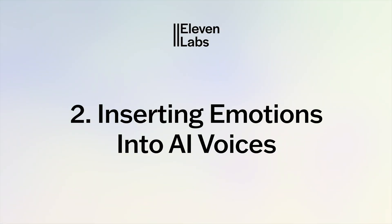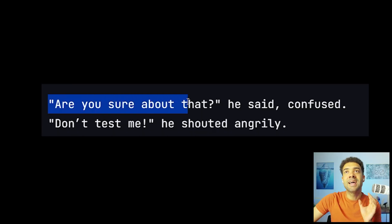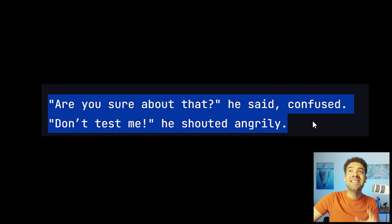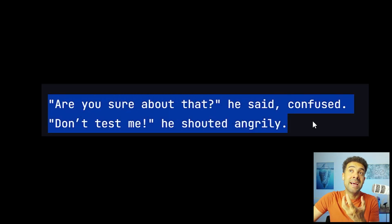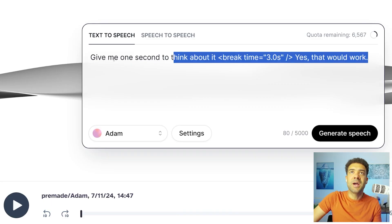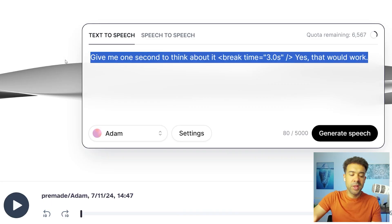ElevenLabs can still be pretty bad at inserting emotion into AI voices. To fix that, if you look here, you can see that ElevenLabs recommends that we write our sentences like we would write a book if we want to accurately get the correct emotion. So let me show you how that works now.